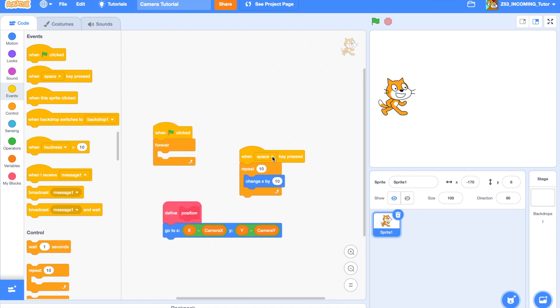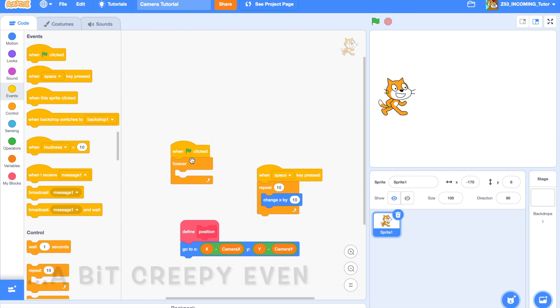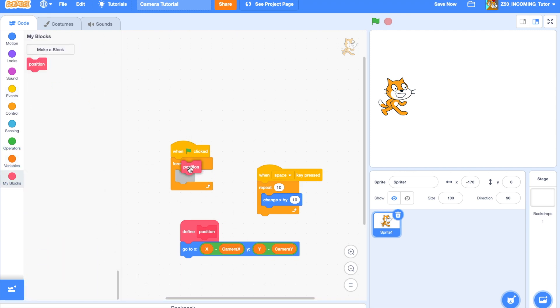There's nothing weirder than killing an enemy, running away from the enemy, and then it sticks to your screen. It looks really, really weird. Anyway, when flag clicked, forever, position.